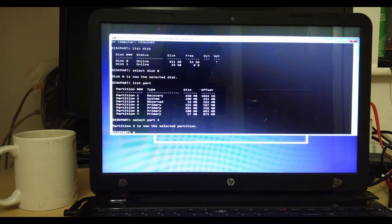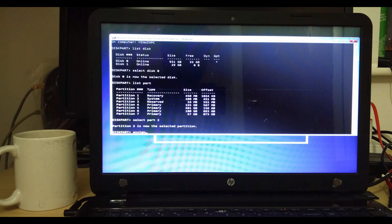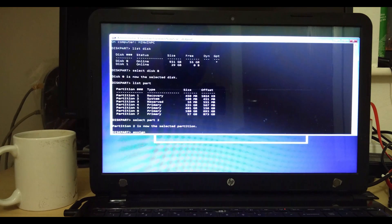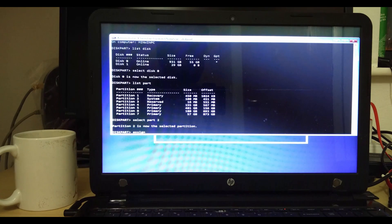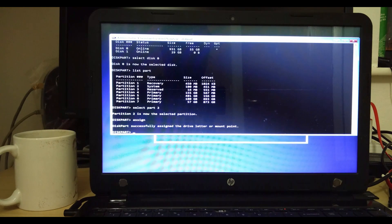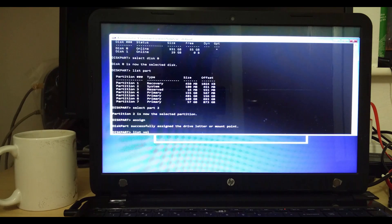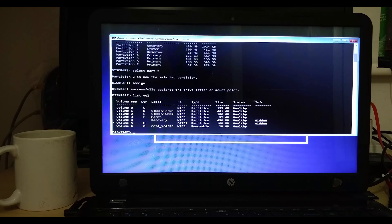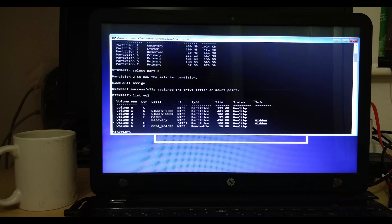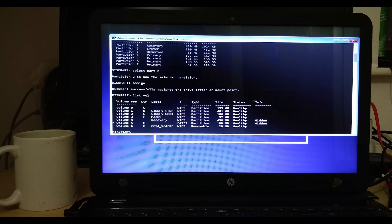Type 'assign'. What this will do is — the EFI partition by default doesn't have any letter assigned to it and usually does not even appear in your My Computer. By using the assign command, we are assigning it a letter, just like your C, D, or F drive letters. After you get the successful message, type 'list vol'. You will see an asterisk mark against H — that is your EFI partition, since we selected partition 2. The asterisk mark denotes the active partition. The EFI partition has been assigned the letter H.